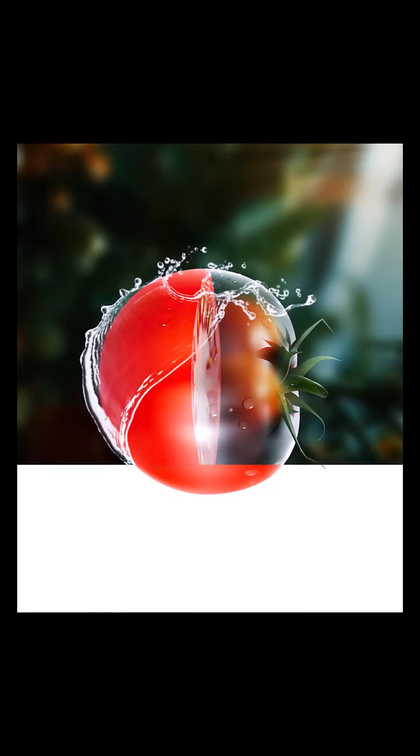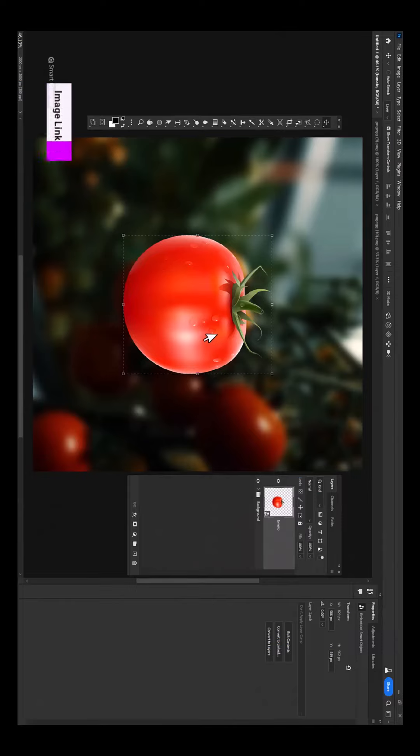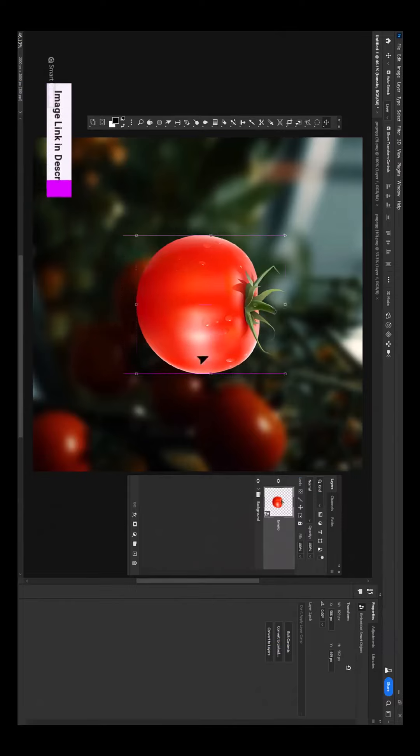Today, I will show you how to make this transparent effect in Photoshop. Image link in description.